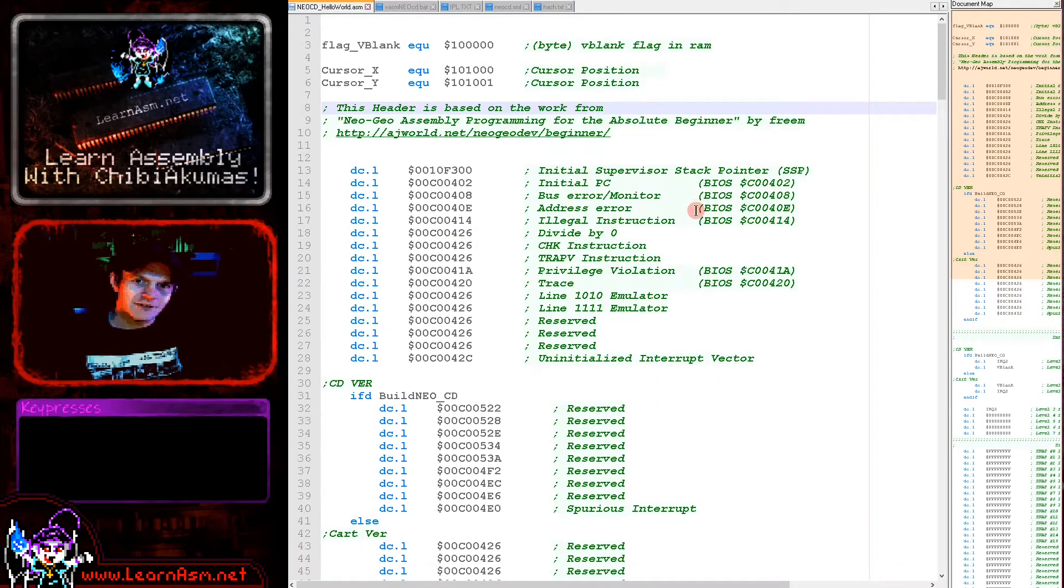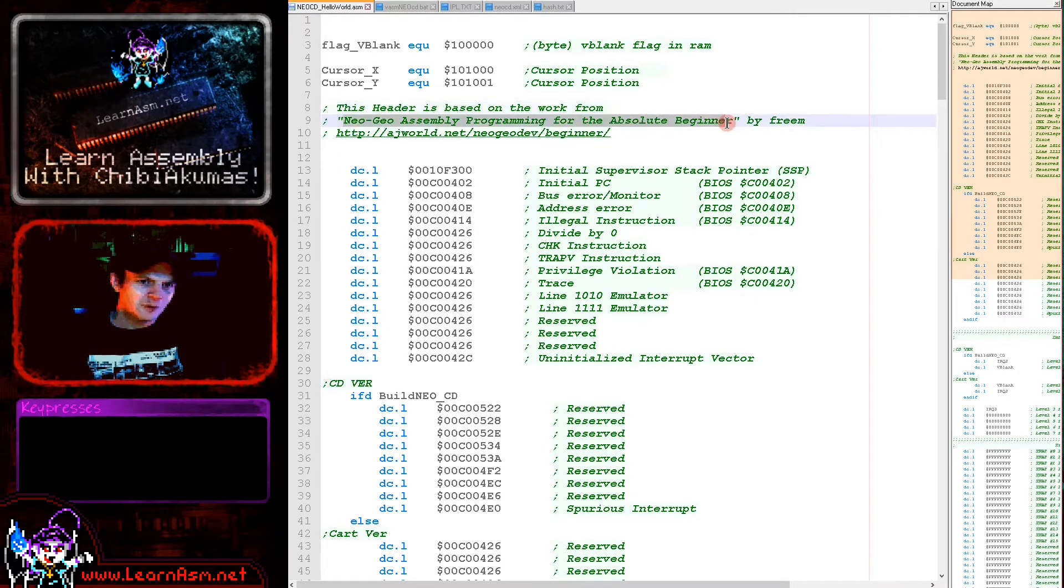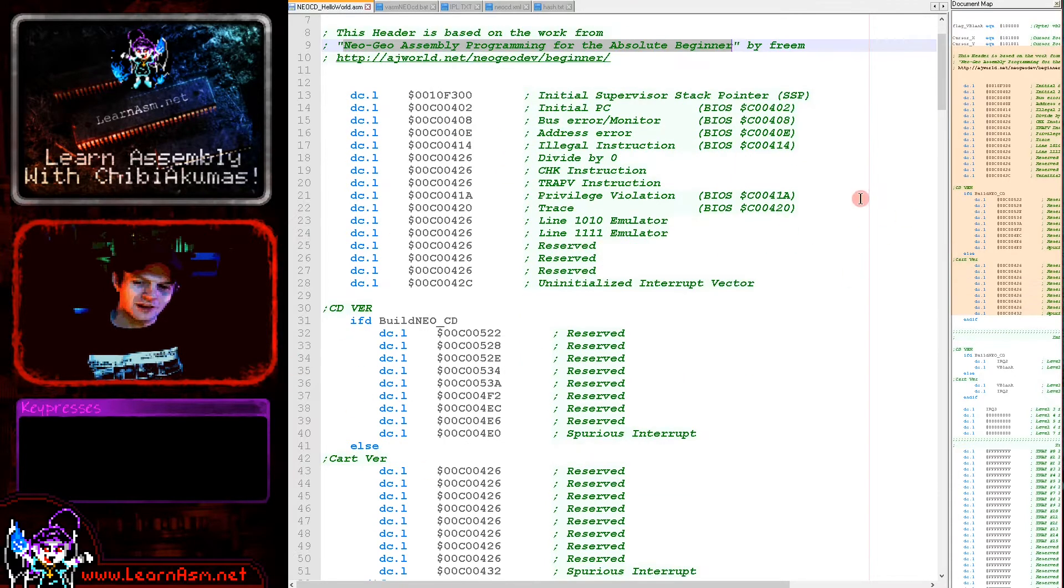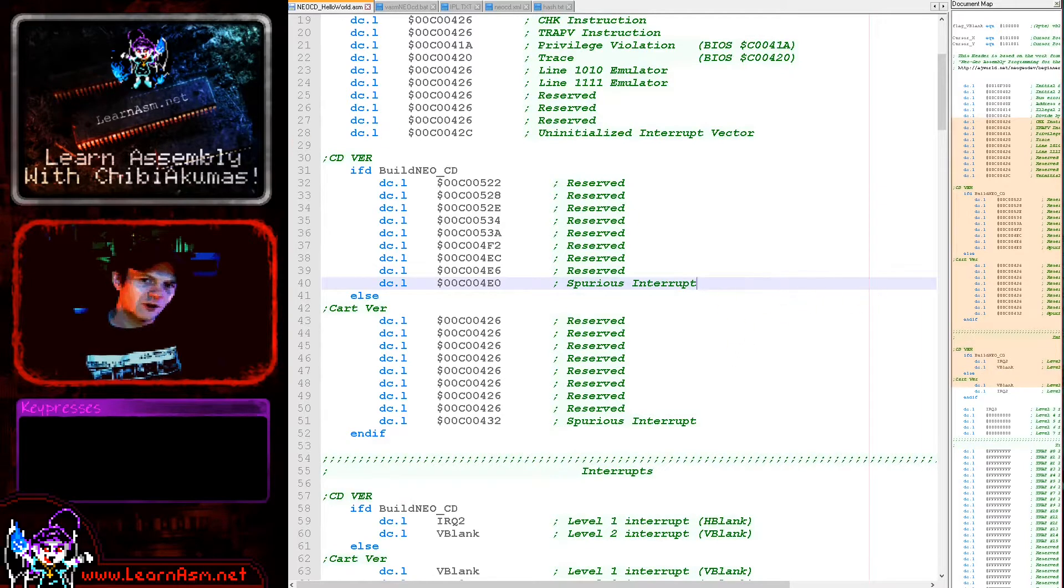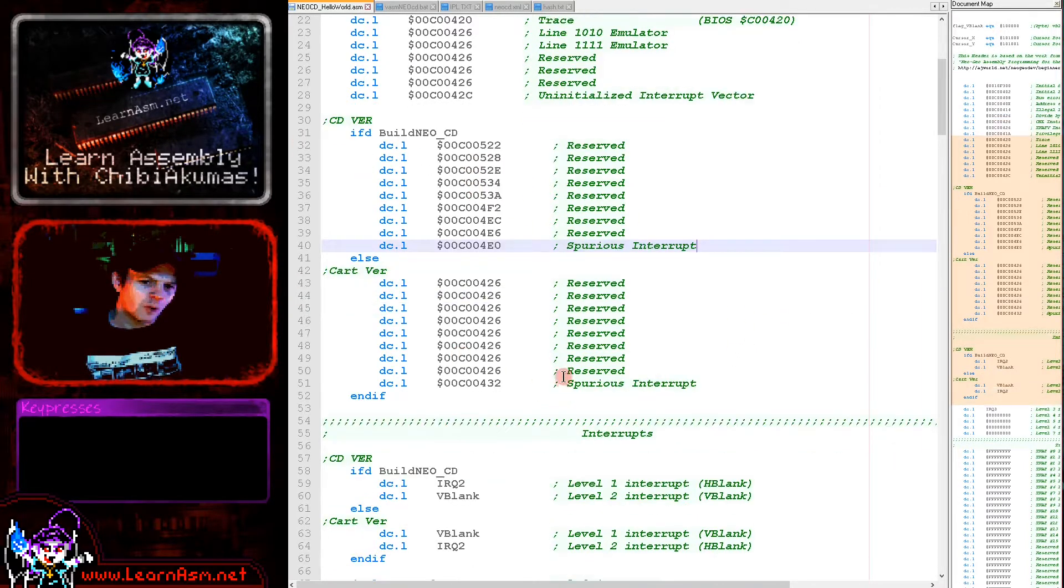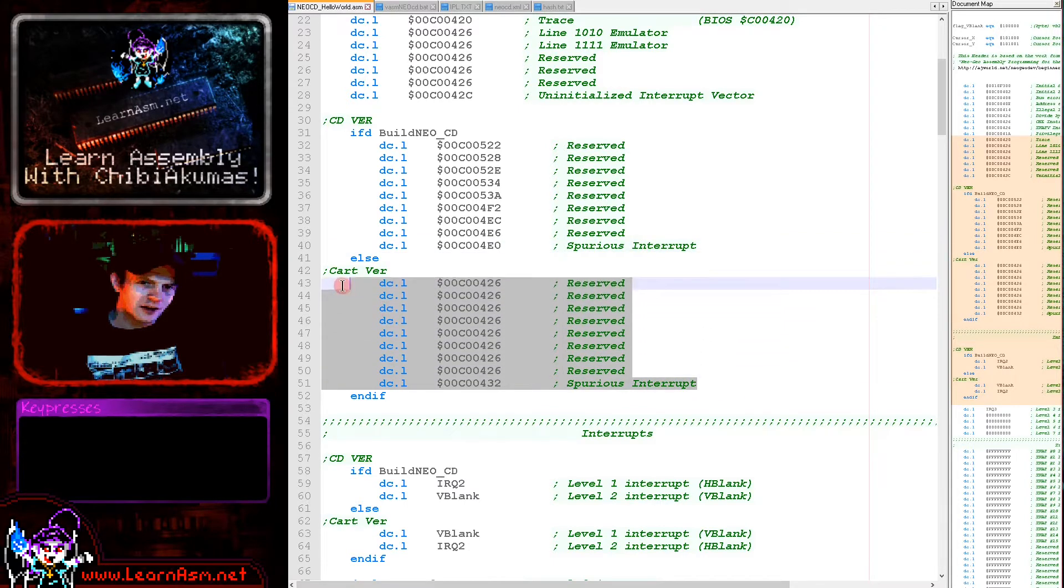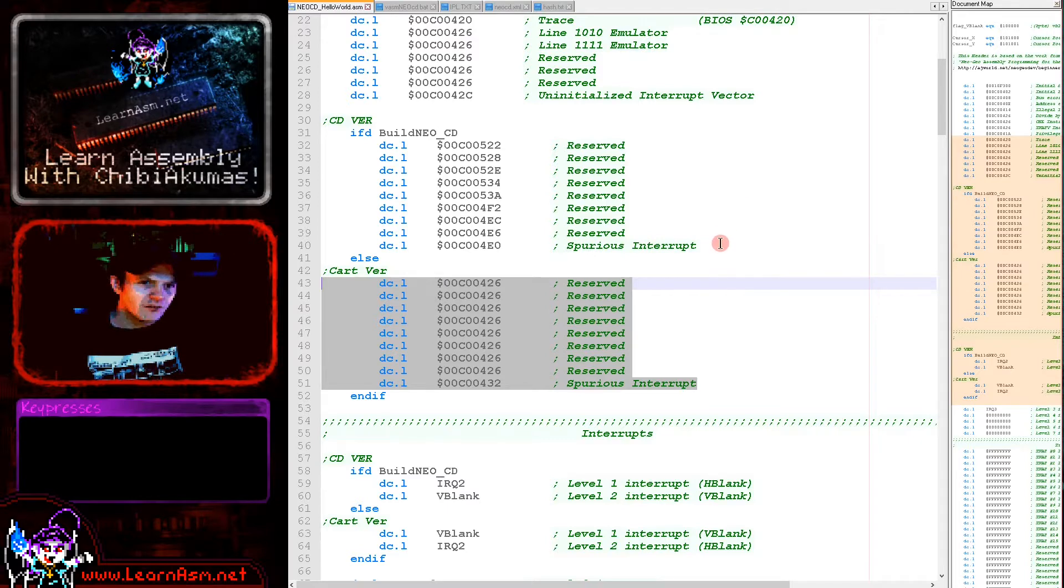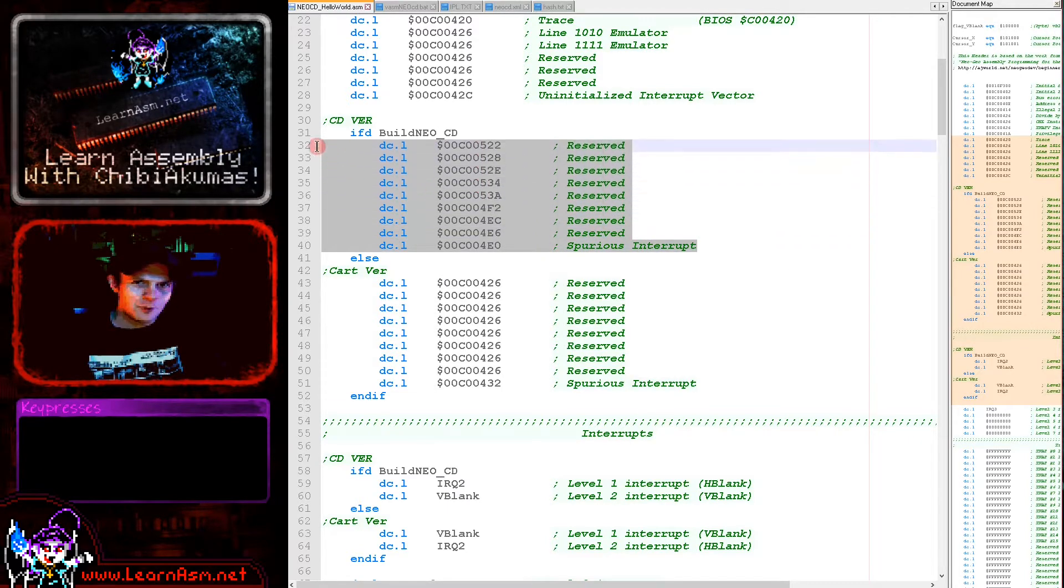Not so much actually. Now firstly I have to say thank you to Freem who made the Neo Geo assembly program for absolute beginners tutorial, because the header that I'm using was based on that work, a very good example there.